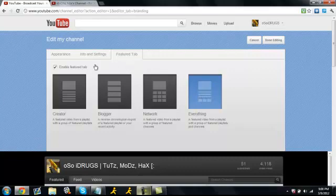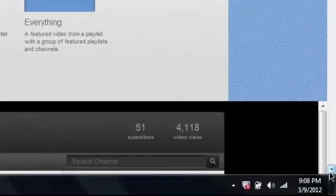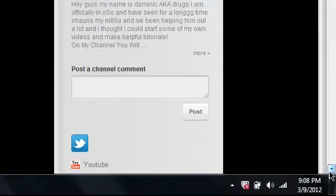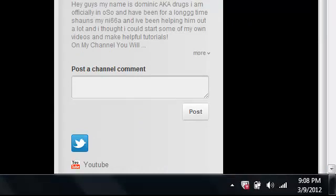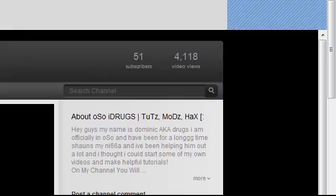What you want to make sure you do is you want to click enable feature tab so that when people visit your channel this will be the tab that is opened and your autoplay will get a view.